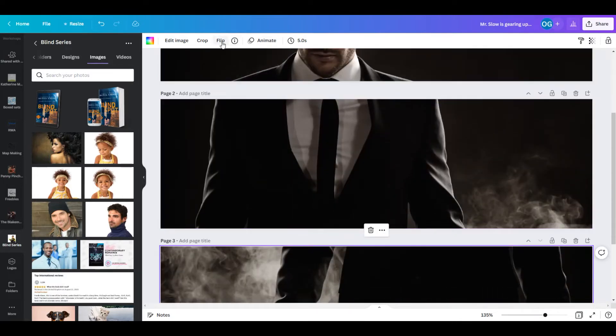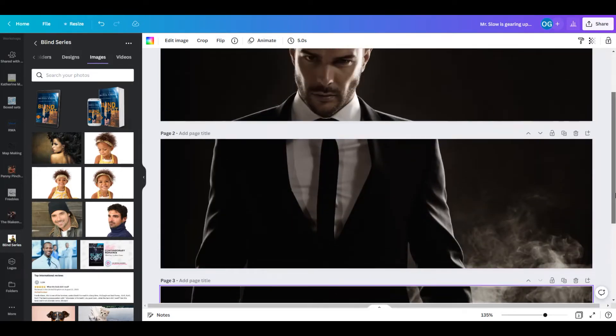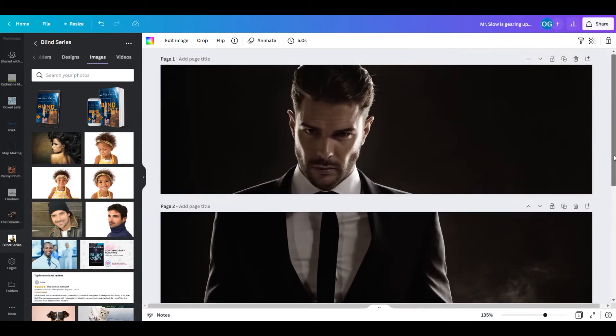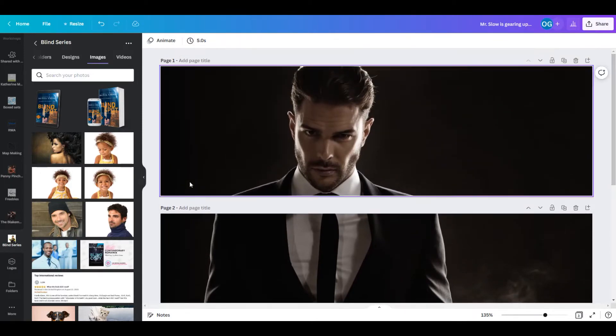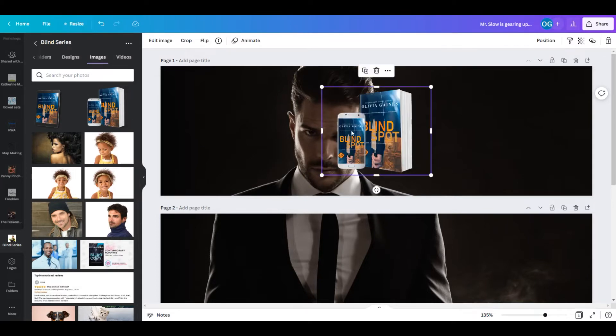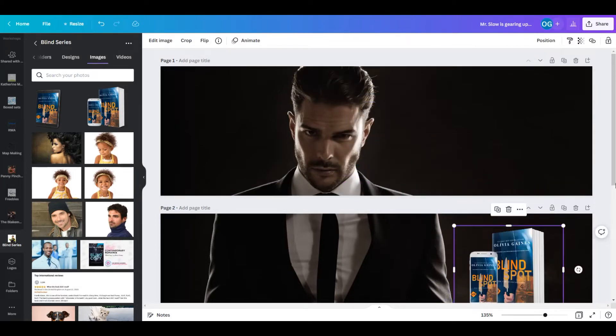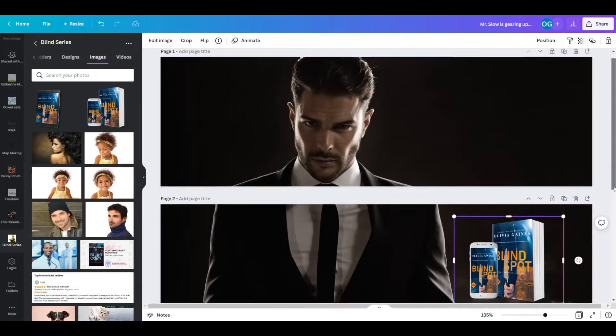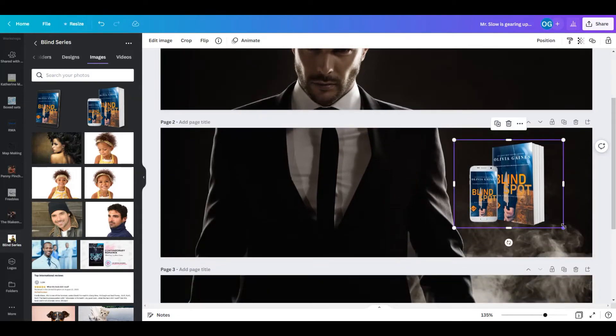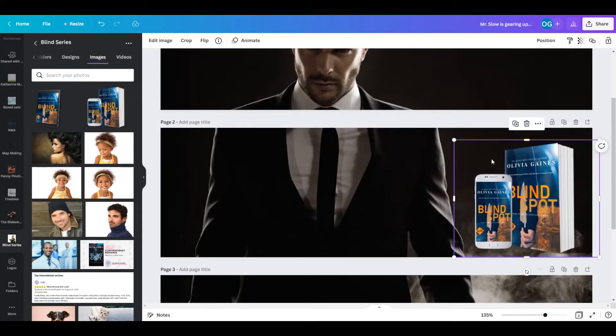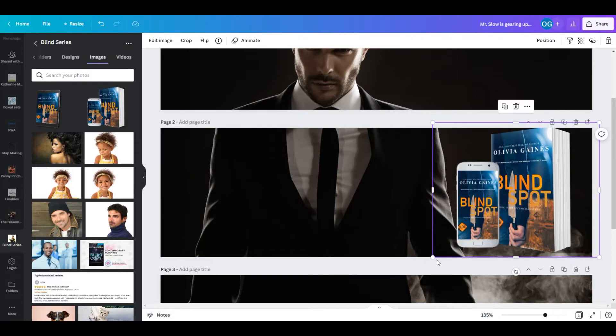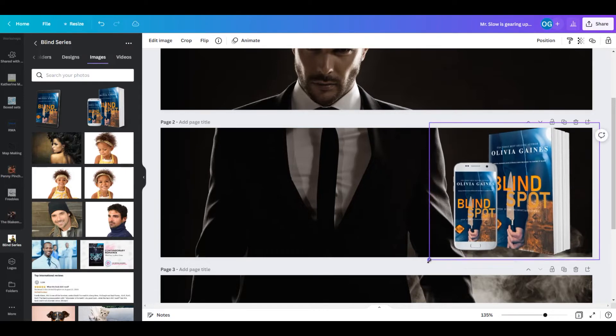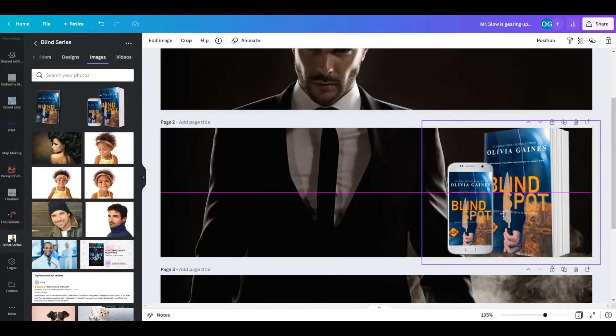Alright, so now I can start here and put the book title here. And I like for this to be a little bit larger because I want people to know that this is the title that they are going to get.